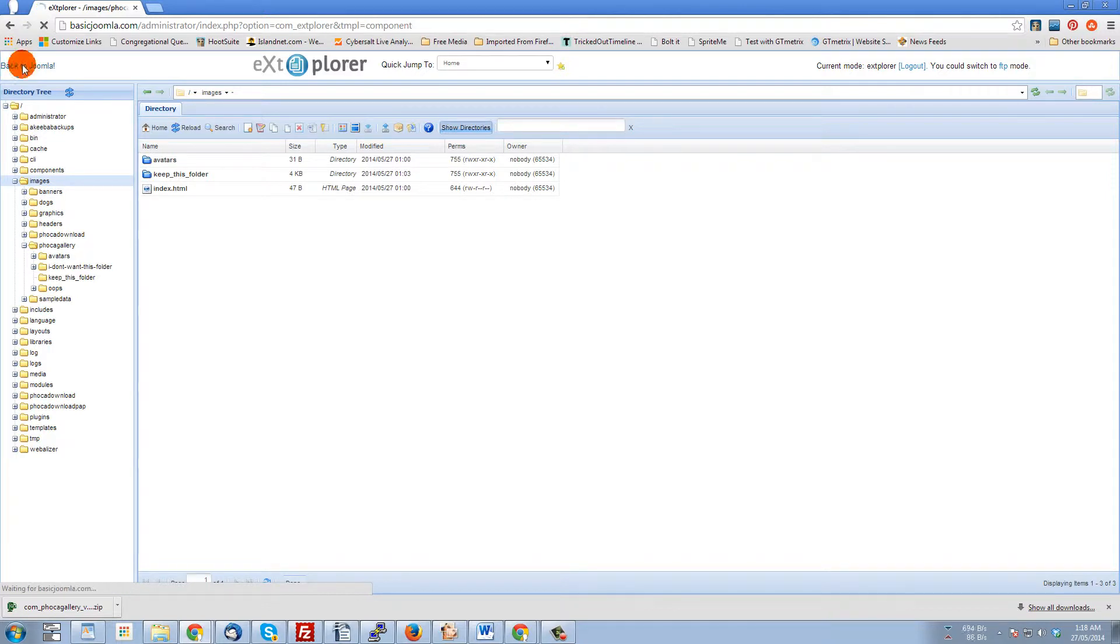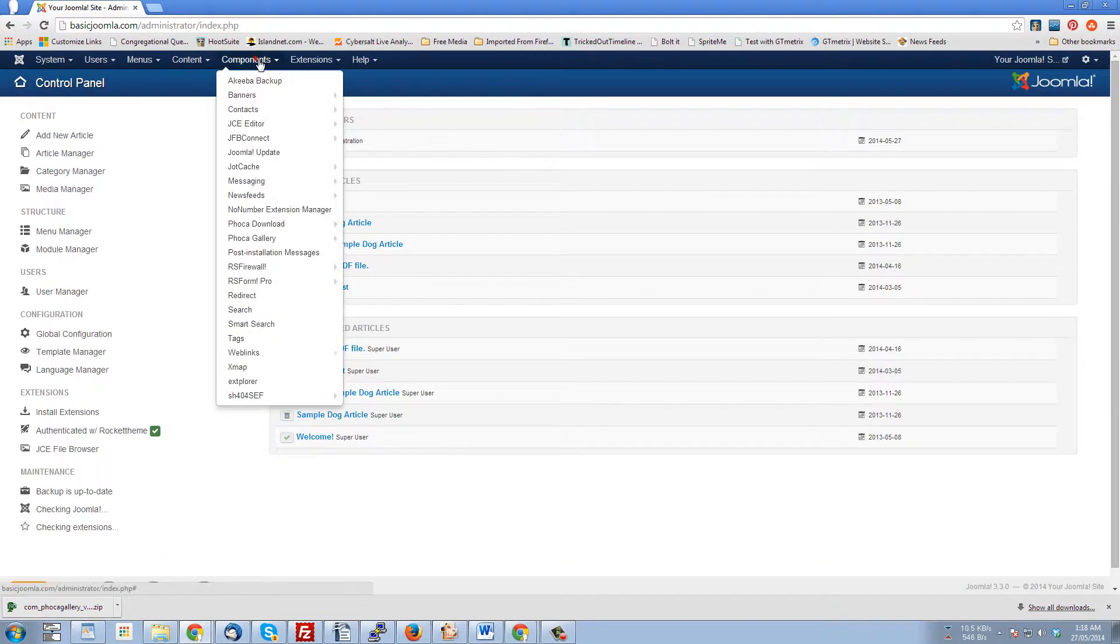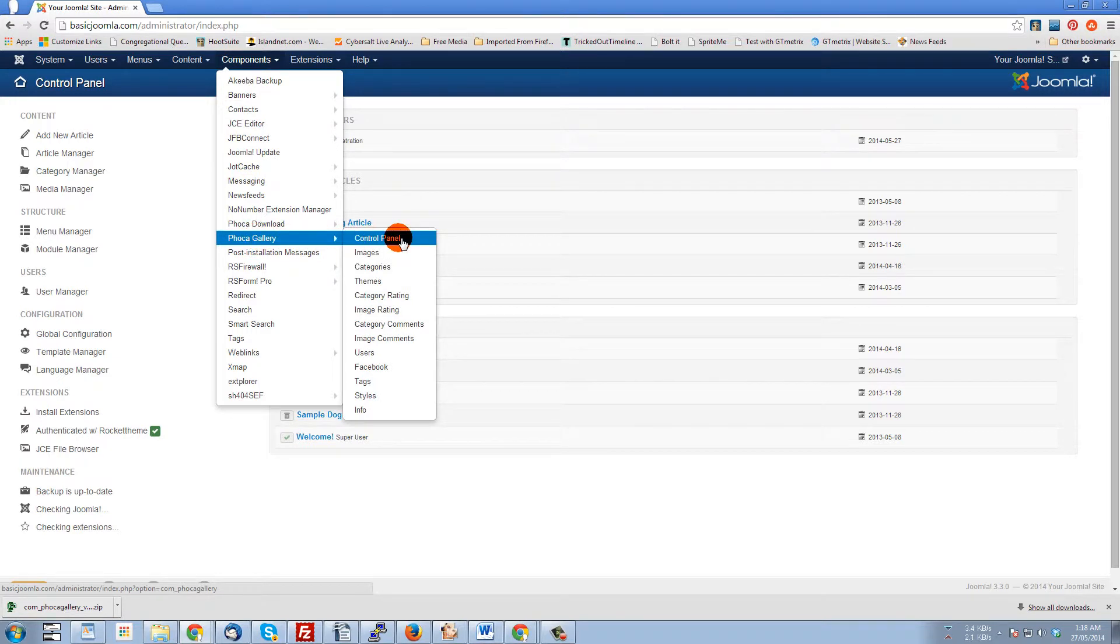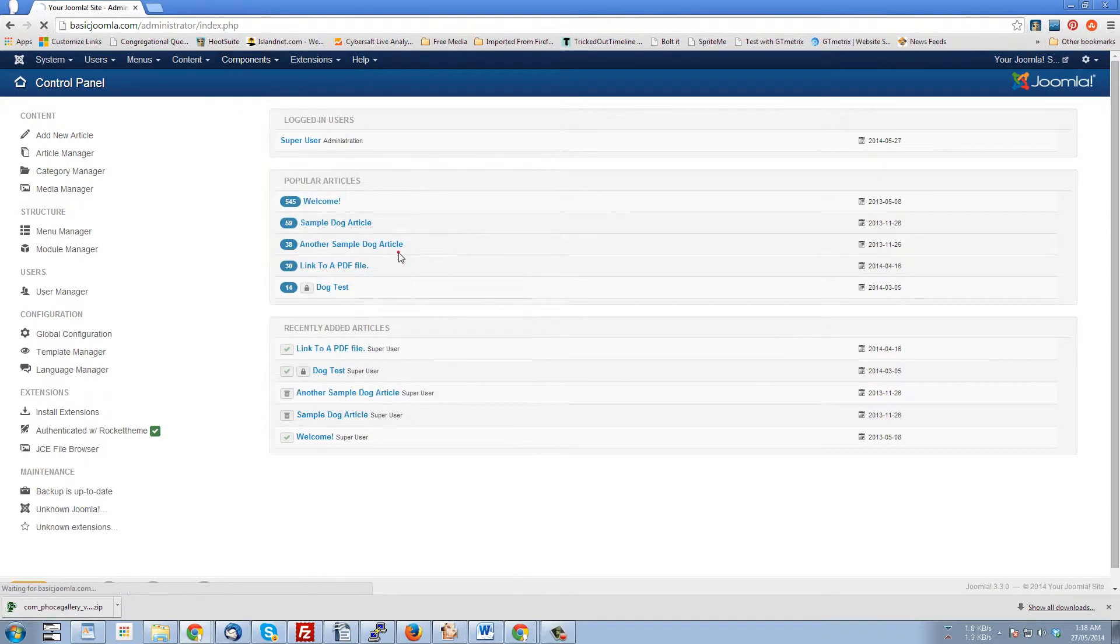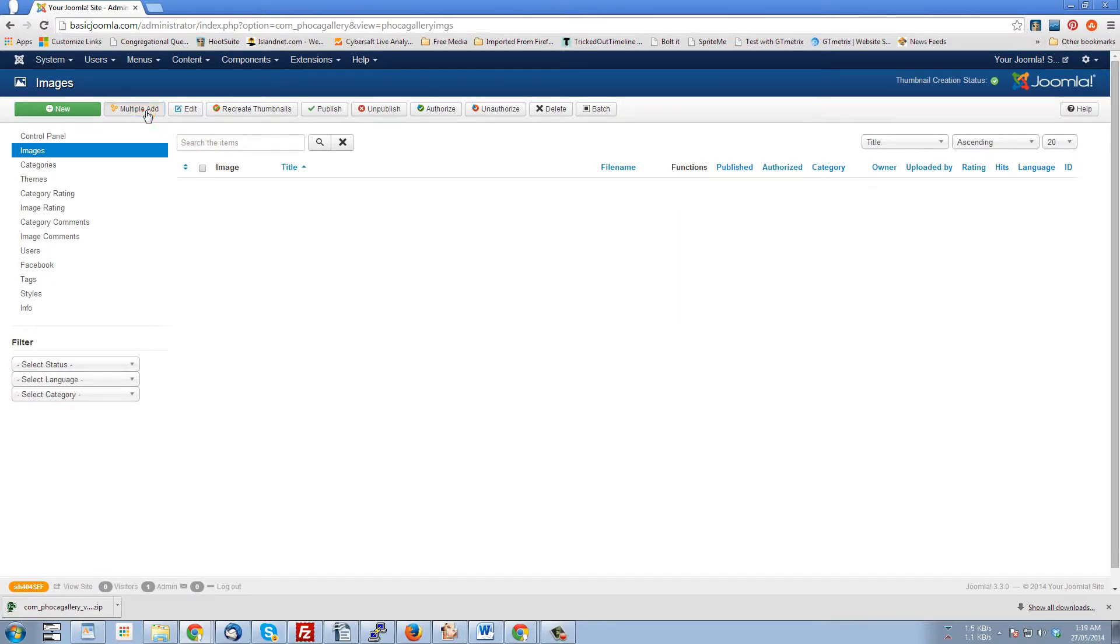That will take you back to your install. Let's go to components to FOCA gallery, and we'll just go to images. And now we can go to multiple add, and that's going to bring up that file structure again for us.